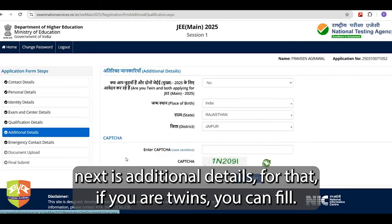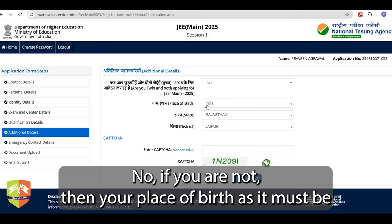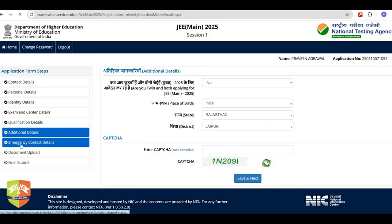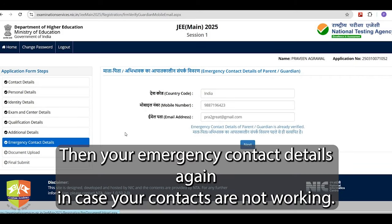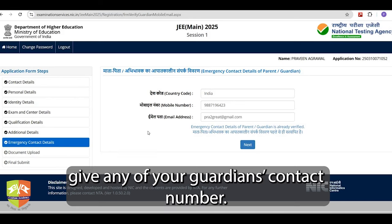Next is additional details. If you are twins, fill yes; if not, fill no. Then your place of birth as it is in your birth certificate — state, place, etc. Then your emergency contact details: in case your contacts are not working and they need to communicate with you, you can give any of your guardian's contact number.